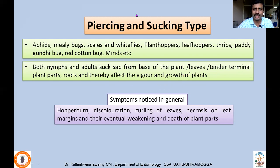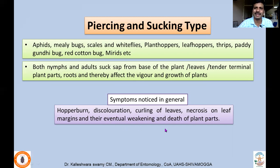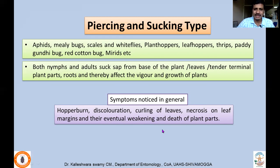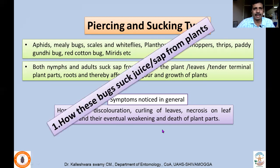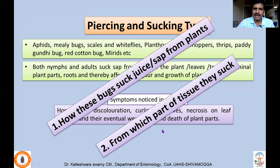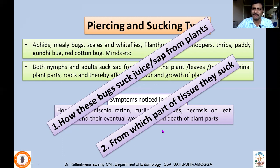In general, symptoms noticed due to feeding activity of these insects include hopper burn — from leafhoppers or planthoppers — leading to discoloration and curling of leaves, necrosis on leaf margins, and eventual weakening or death of plants, depending on the population or duration of infestation. It is important to understand not only which plant part they attack, but which tissue — whether they lacerate the epidermis or feed on xylem or phloem tissues.